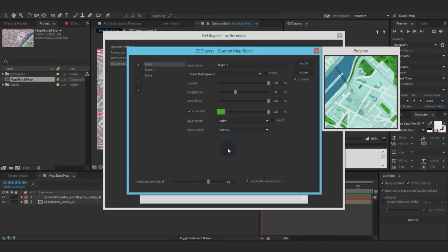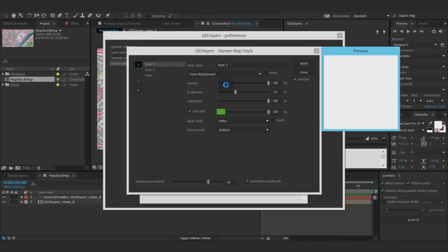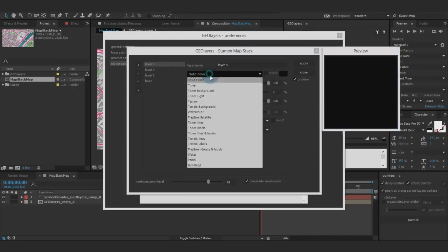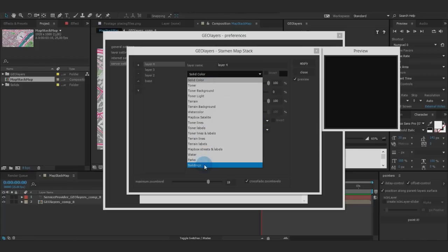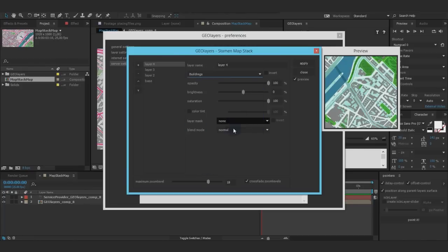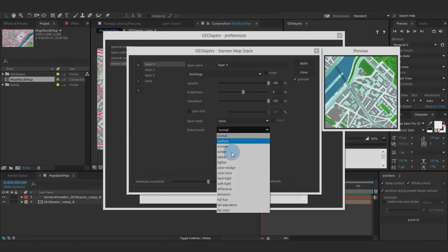Let's do this. Let's go on. I want to have buildings on here, pretty sweet, blending it with multiply.